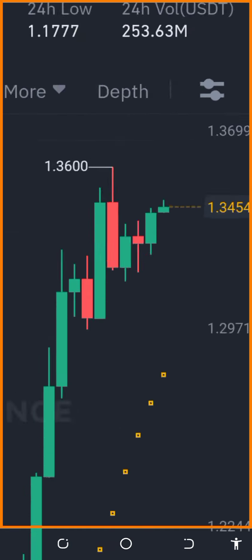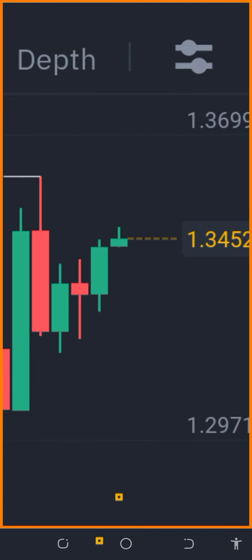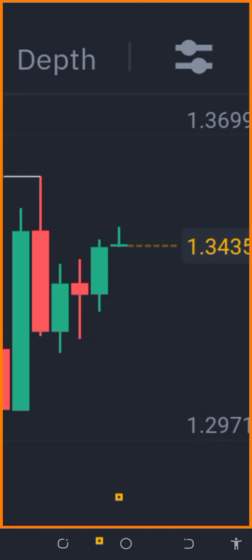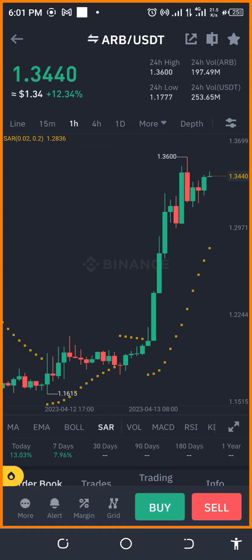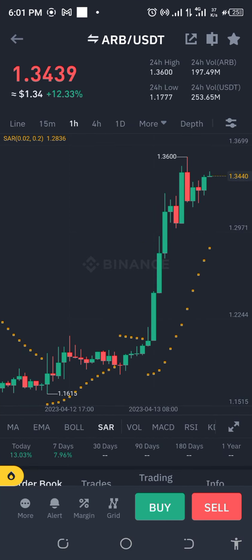I'm seeing that it's been pumping — it was going up and down for a while. This green candle previously was actually a red candle and now it's already going up. I'm going to set a buy limit first, and then afterwards I'm going to set a sell limit. Spot trading is buying the coin, holding it for a while, and selling it for profit once it rises.